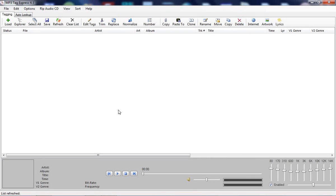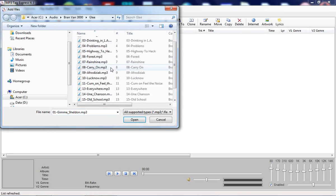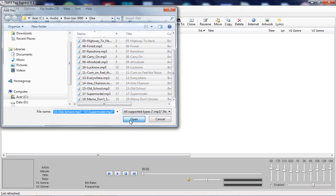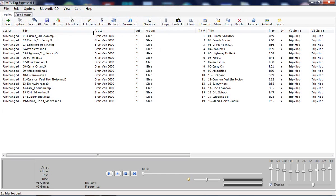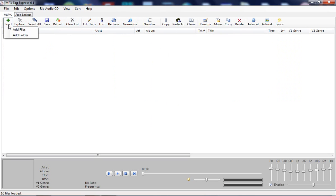Adding content to MP3 Tag Express is flexible and easy. There are three methods for loading files. You have your traditional add files method and your traditional add folder method.